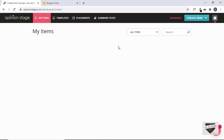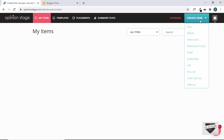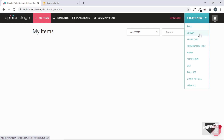Now, when you log into this website, you will find this screen. If you already have any items created like quiz, poll, survey, or anything like that, they will all be displayed over here. And then on the top right, we have a button called Create New. So, if you hover over that, we can see a lot of different options which we have.